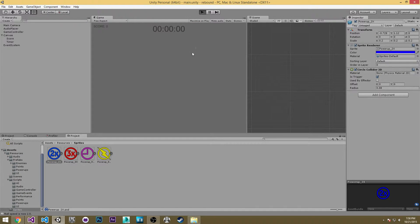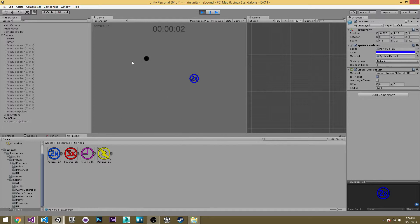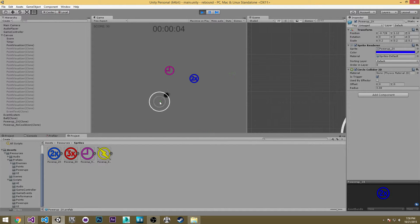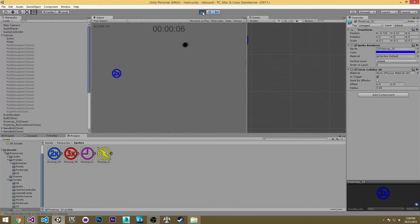So if we hit play there's our 2x multiplier, but the problem is we haven't changed the colliders at all so they're a little inaccurate.